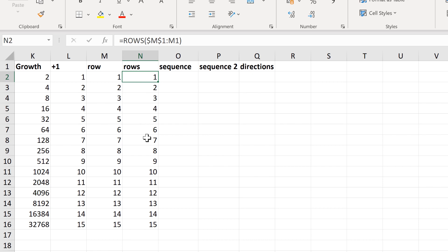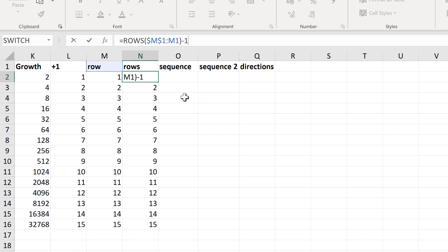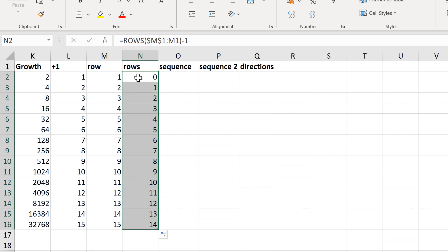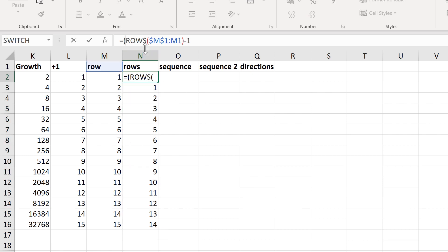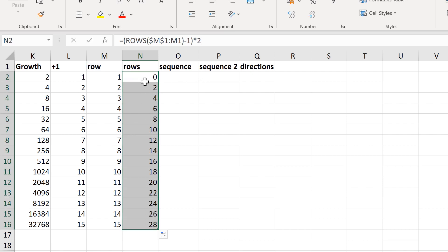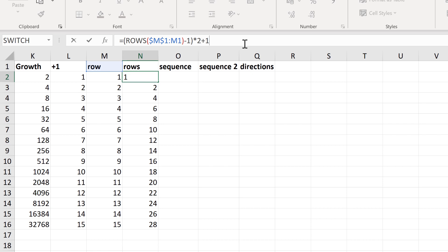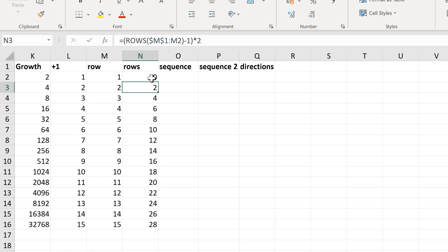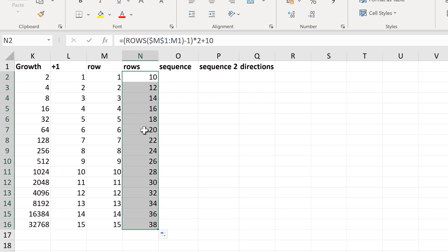With these formulas, you can also change where you start and what the step is. To do this, subtract 1 from the formula to get it to start at 0, put that in brackets, and multiply by 2 — this changes the step to 2 so it increases by 2 each time. Then add 10 onto the end to change the starting value, so now it will start at 10 and increase by 2 each time.